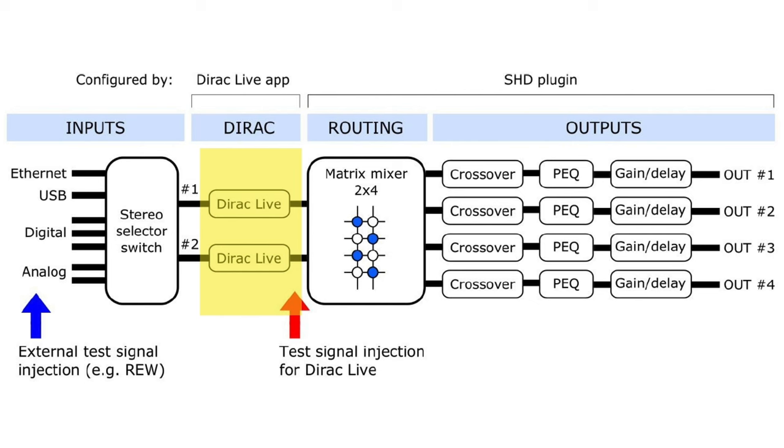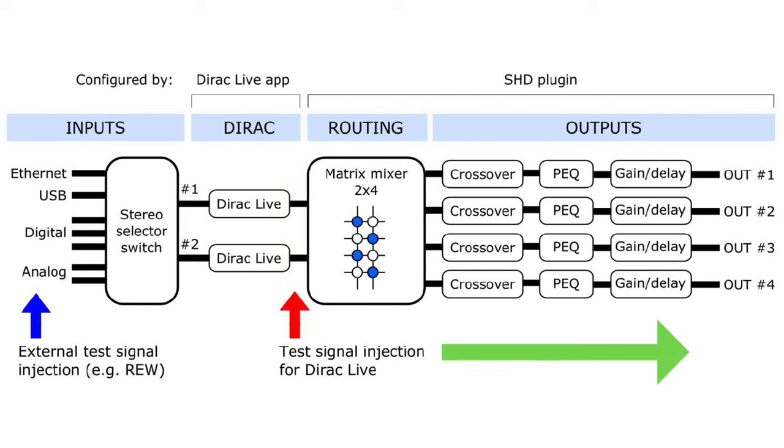These contain the time domain and frequency domain correction algorithms that you have created using the system. It's also important to note here that the Dirac live test signals are injected here before the routing matrix. Then these cascade through the entire system through your cables, amplifiers, speakers, and most importantly your room.